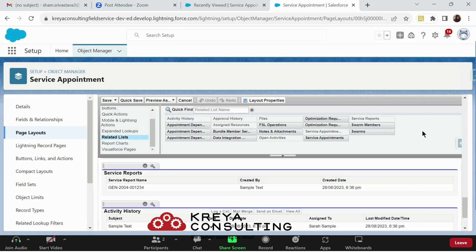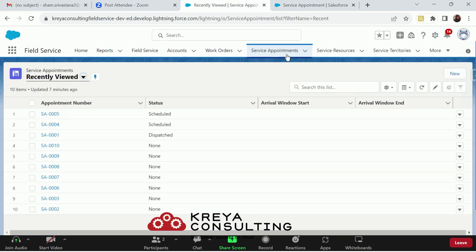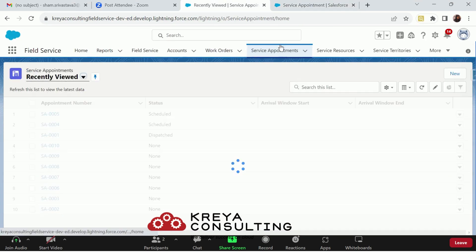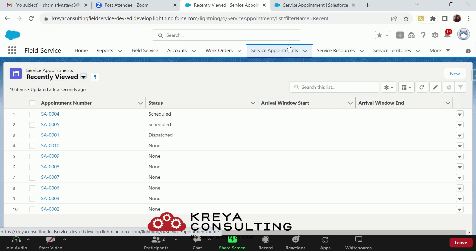Now, the service report has been generated. Let's go to our record and look for it.